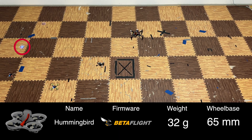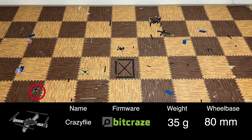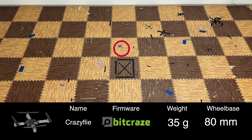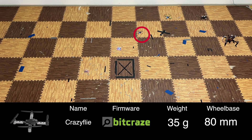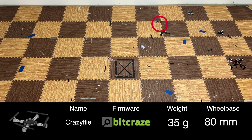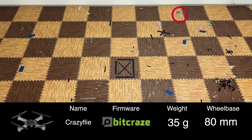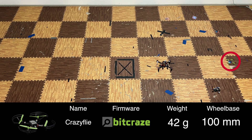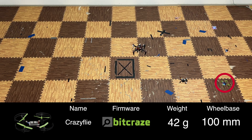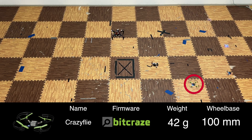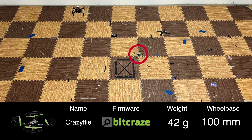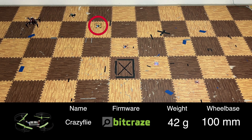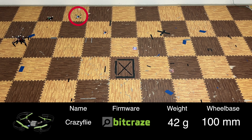For direct, high-frequency motor control, we embed the foundation policy directly into the microcontrollers of the quadrotors. For this, we integrate the foundation policy with four of the most popular flight controller firmwares: PX4, Betaflight, Crazyflie,